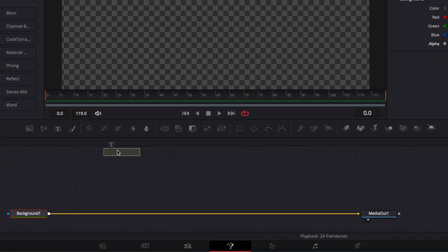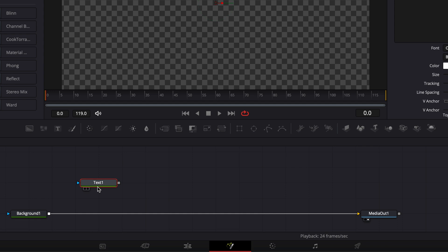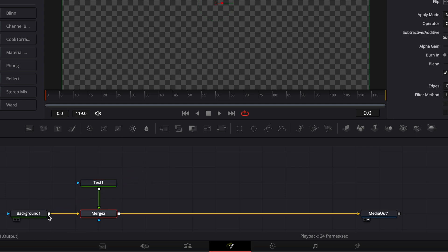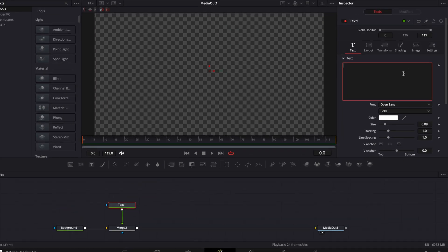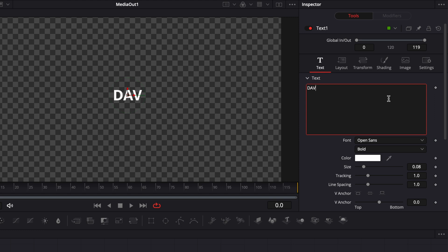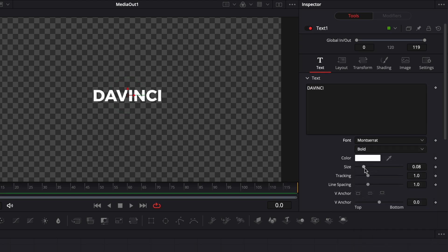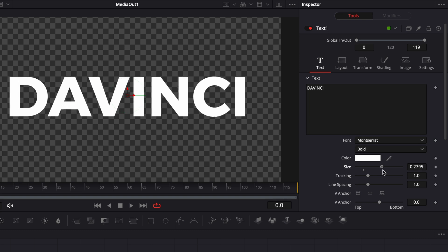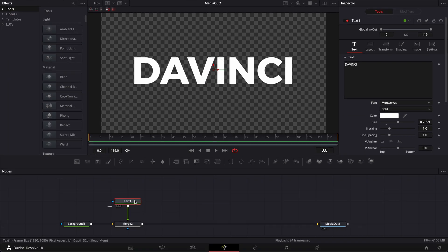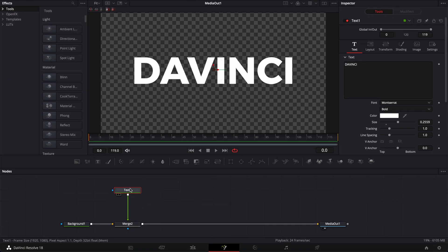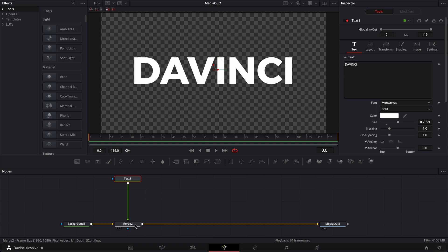Then we're going to take our text and link the output of that text to the background. Now in our text, we're going to write something like DaVinci, for example. I'm going to change the font to Montserrat and I'm going to increase the size. Then I'm going to take my text node and just drag it up to make some space between the text and the merge tool.